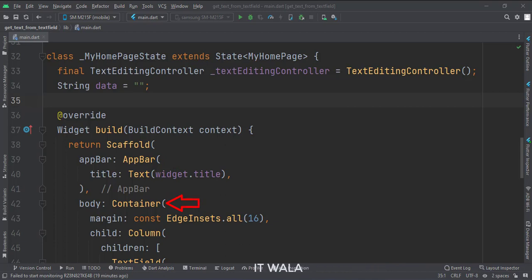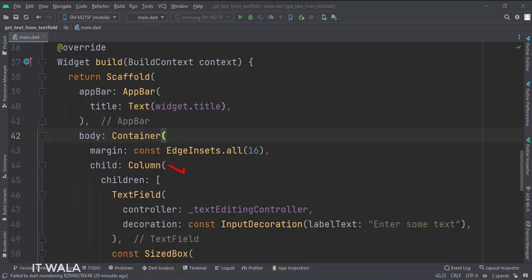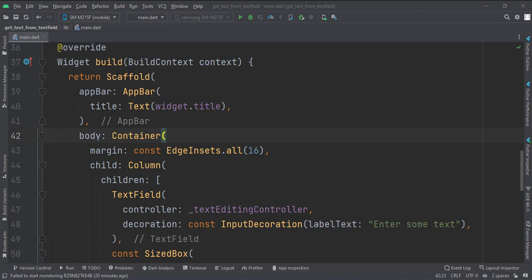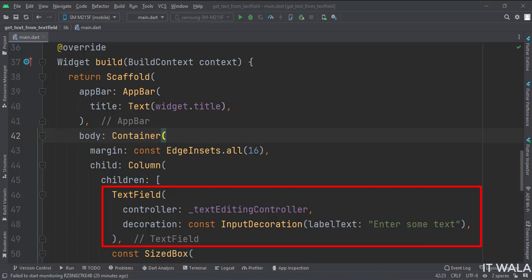Then we set the body attribute to the container widget, to implement some margins to our UI. Inside the container widget, we have a column widget. Inside the column, first, we have a text field. The controller attribute is set to the text editing controller.